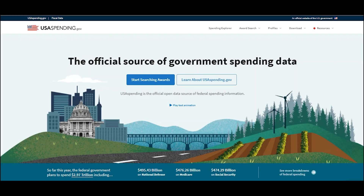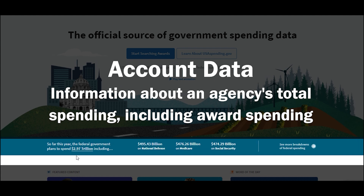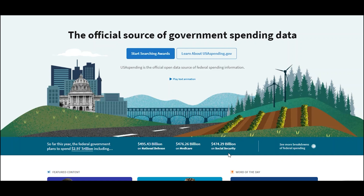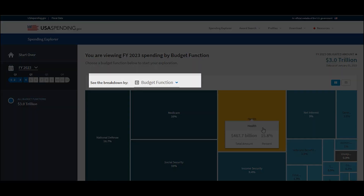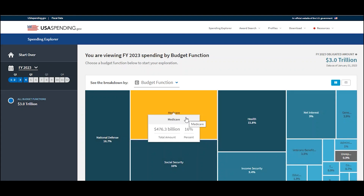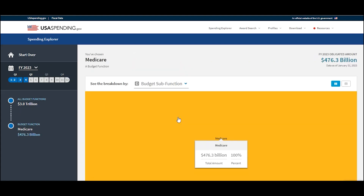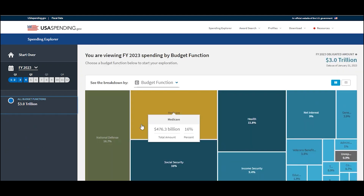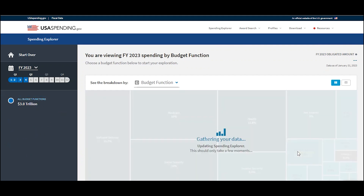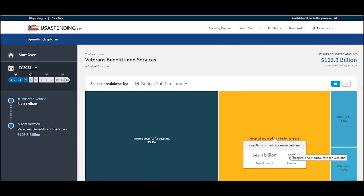There are two major types of data on USASpending.gov. The first is what we call account data, which is information on total spending from federal agencies. Total spending can be broken down in many ways. Here you can see how we've broken it down by budget function. And with our Spending Explorer tool, you'll find interactive charts that show you multiple ways to break down federal spending and answer questions like, how much does the federal government spend on Medicare? What portion of the federal budget goes to veterans' benefits and services? And much more.